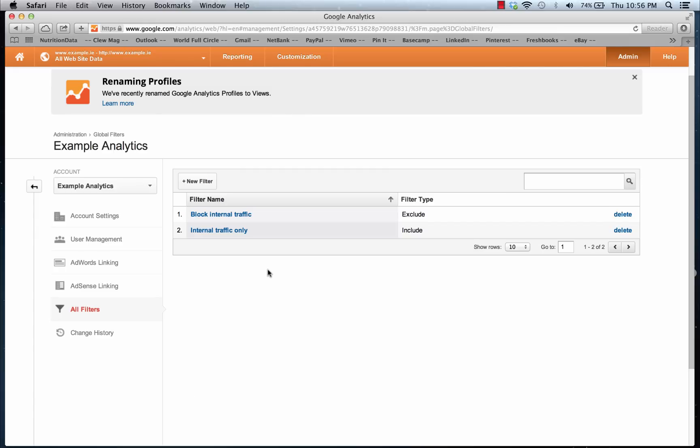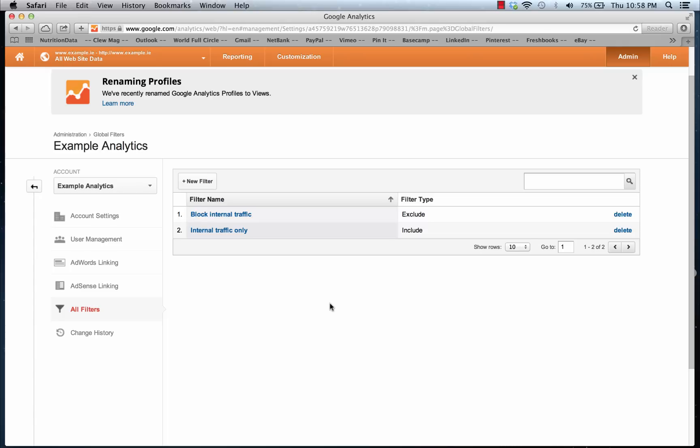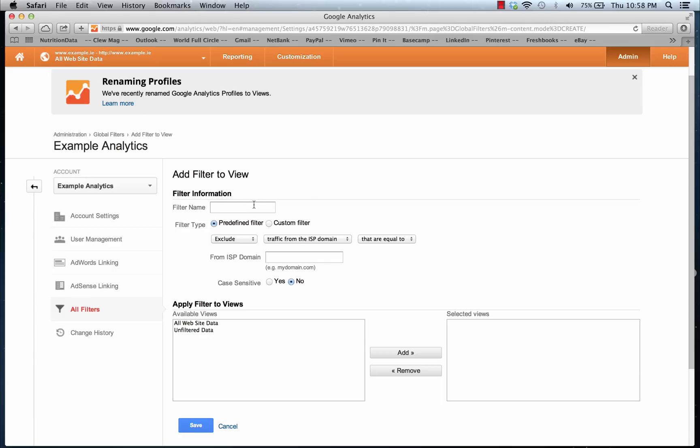Now we've got our first two filters set up, it's time to move on to the third one. The third filter is just to look at traffic to a subdirectory. This can be extremely useful for heavily trafficked areas of your website such as your blog. We're going to select New Filter and give it a name like 'Blog Traffic Only'.